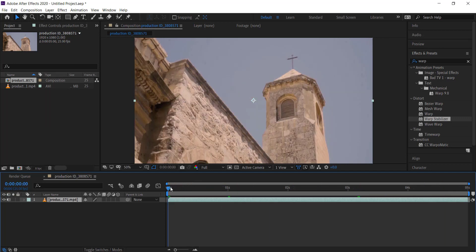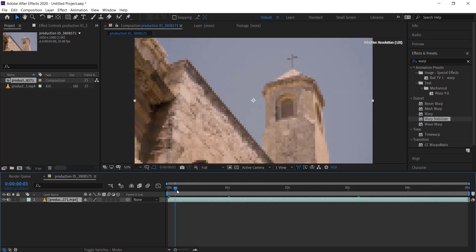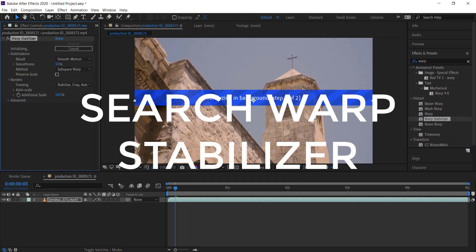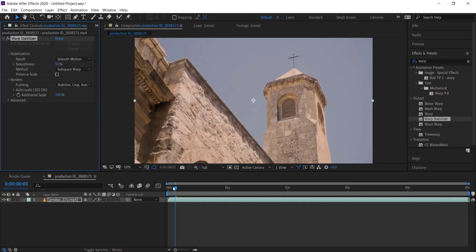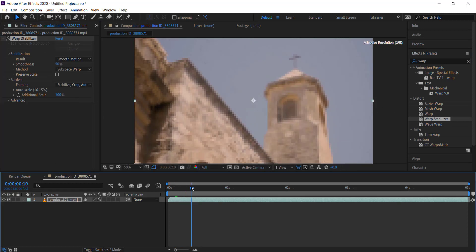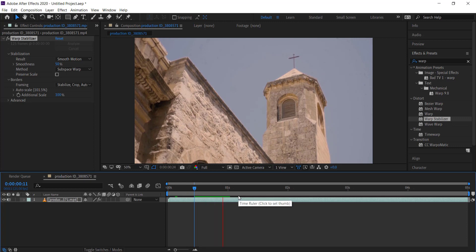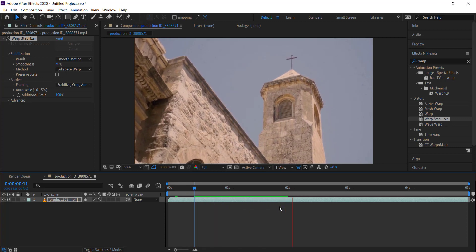Now this footage is a little bit shaky, so what we need to do is go to our effects and presets and run warp stabilizer over it. This will just smooth out the clip. Cool, so that's done. Now you can notice here that the clip is much smoother.